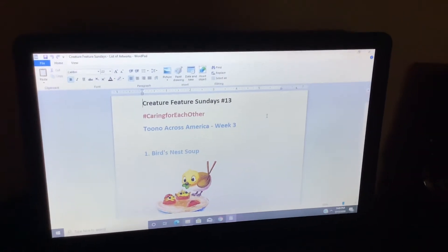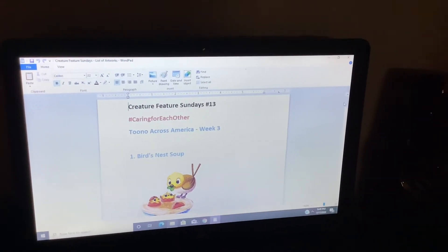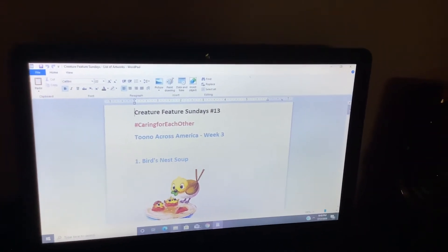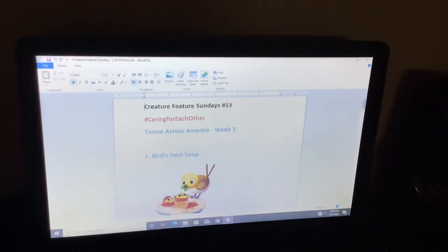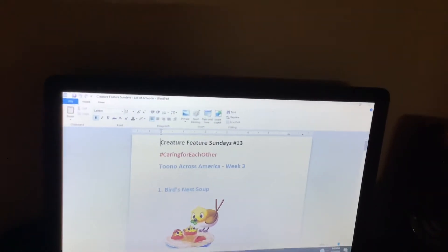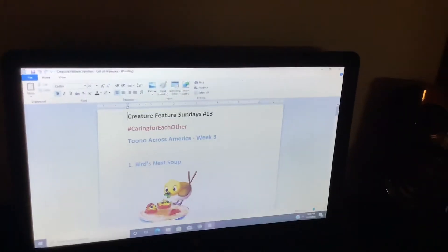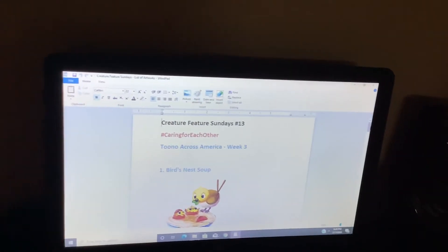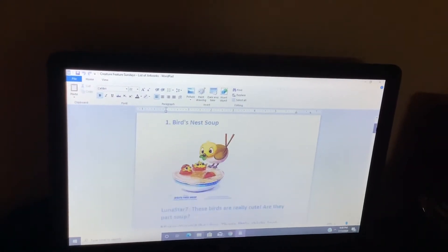Welcome to Creature Feature Sundays number 13. Today we are going to see the Zoo Across America week three. So let's get things started.